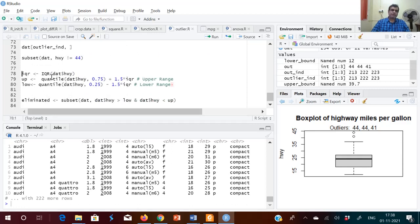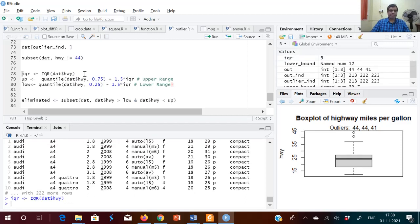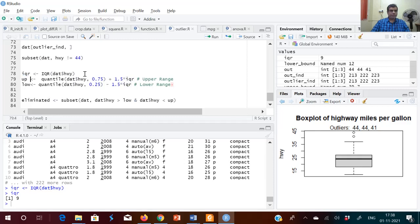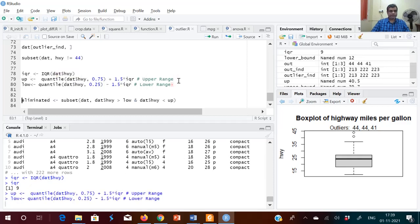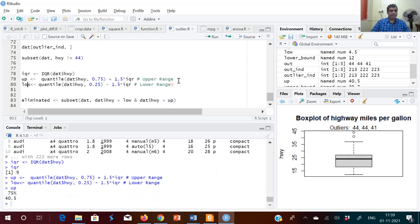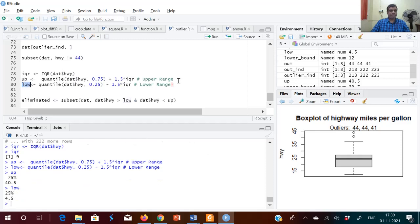There is a command called IQR which directly gives the inter-quartile range. In our dataset the IQR value is 9. You can use that IQR value to find the upper and lower ranges: upper range is third quartile plus 1.5 times IQR, and lower range is first quartile minus 1.5 times IQR. The upper value is 40.5 and the lower value is 4.5.